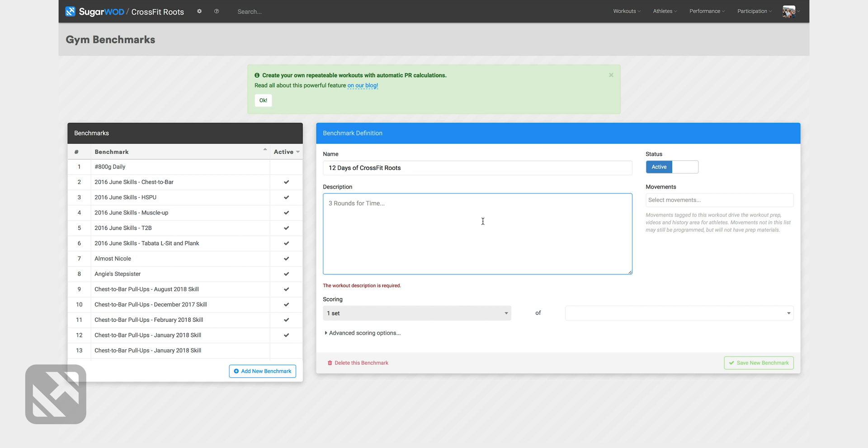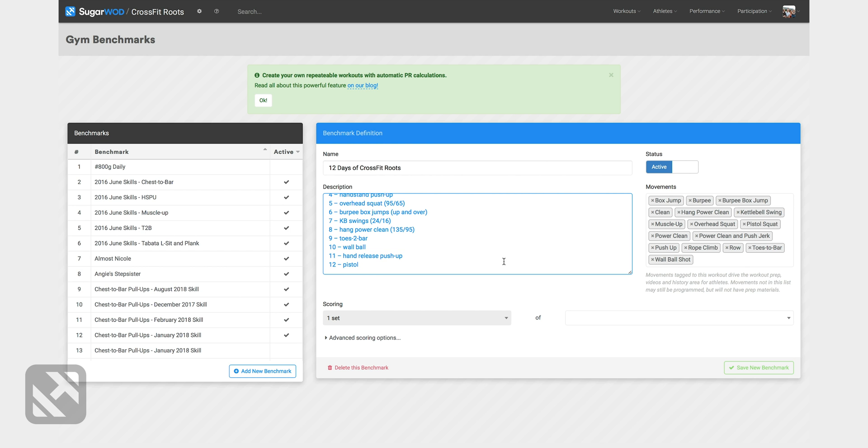Under the description I'm gonna paste the workout and then for my scoring it will be one set of time. It's a for-time workout.